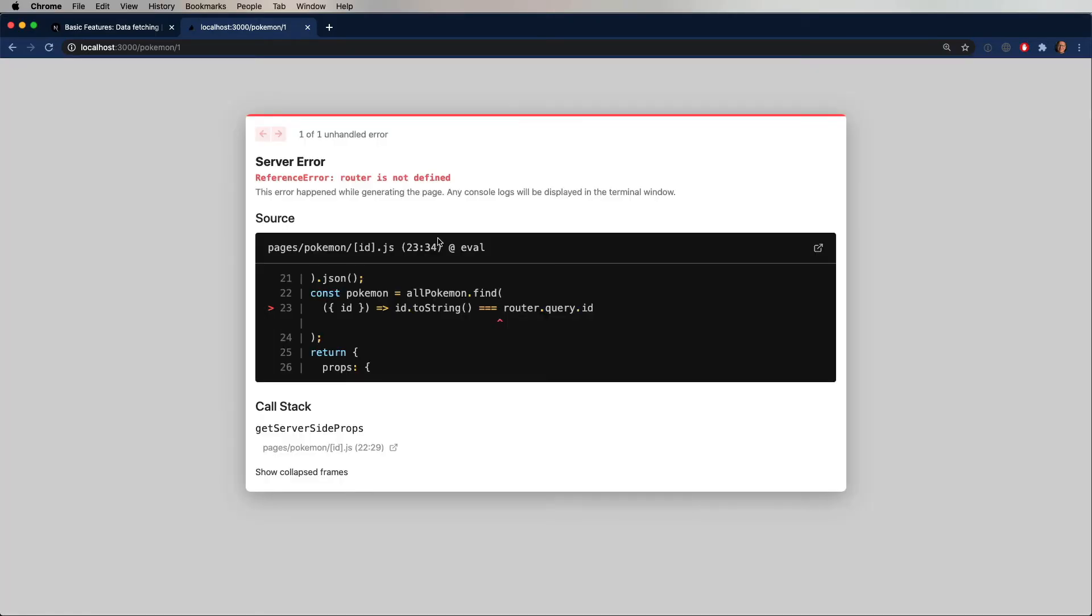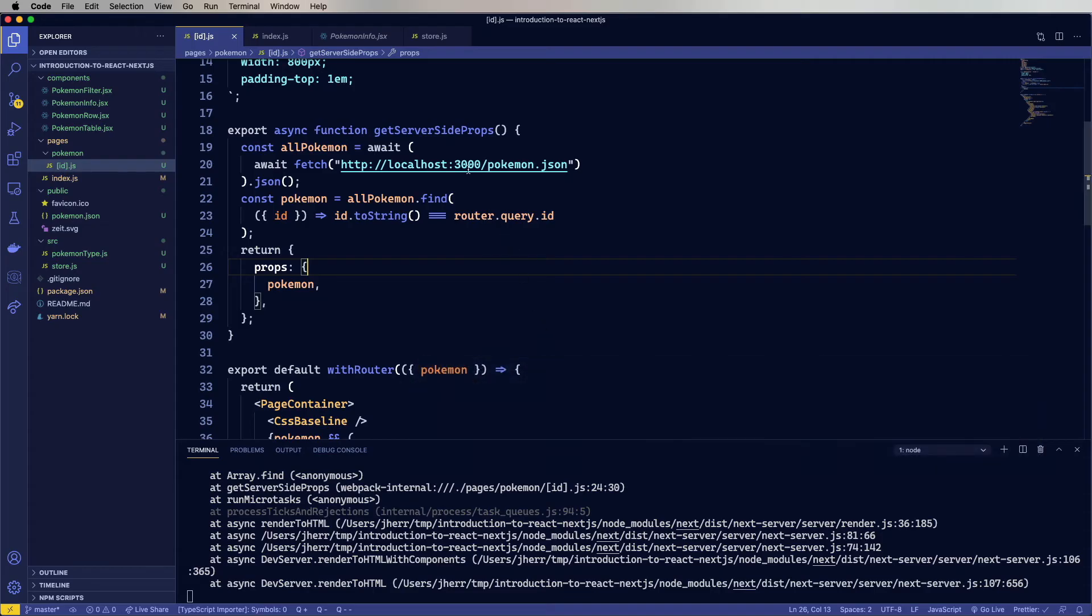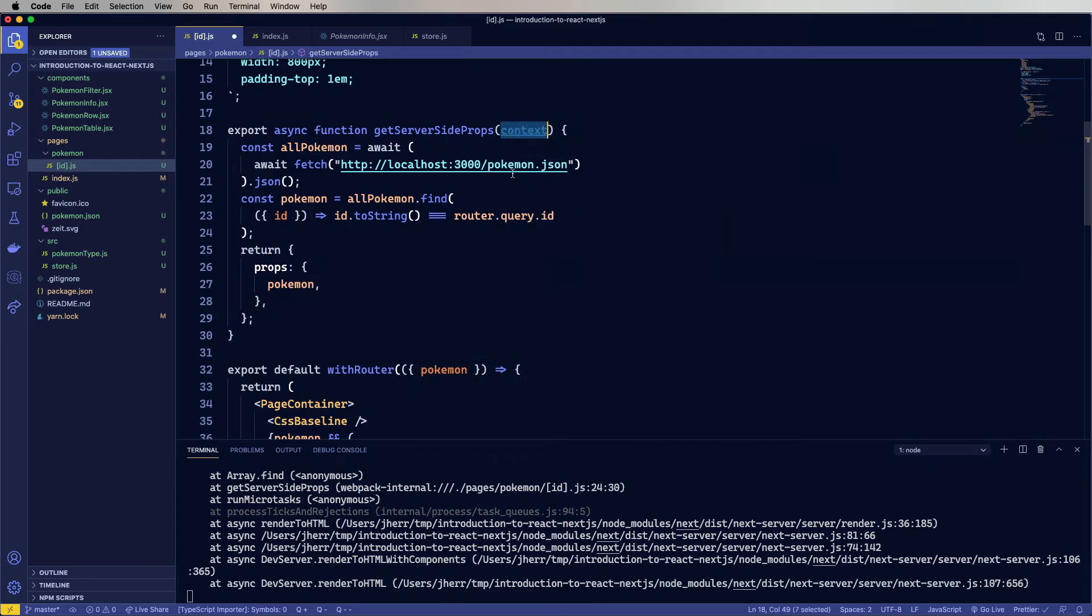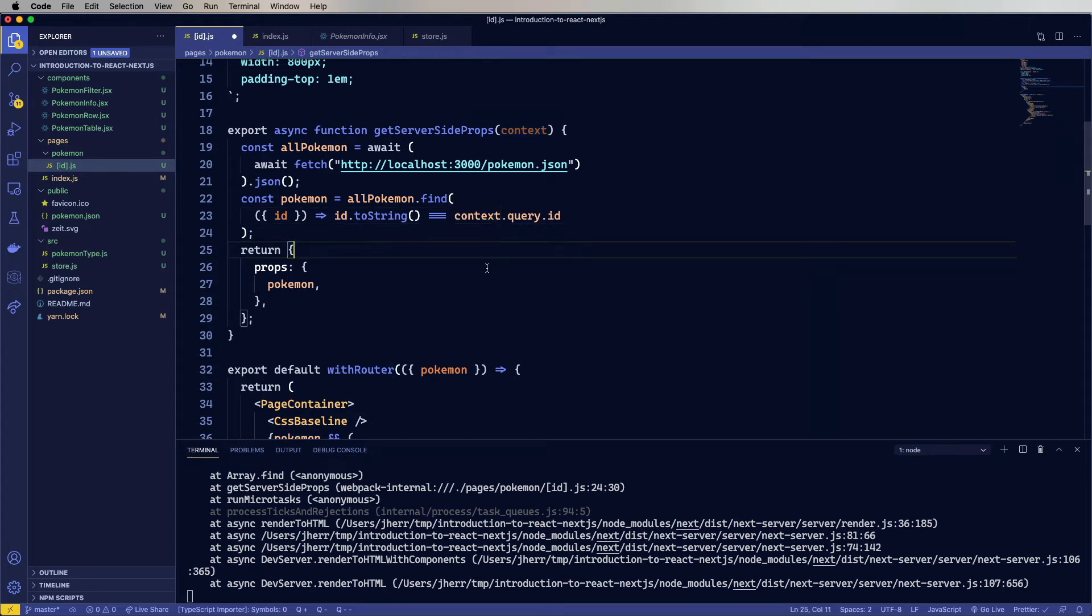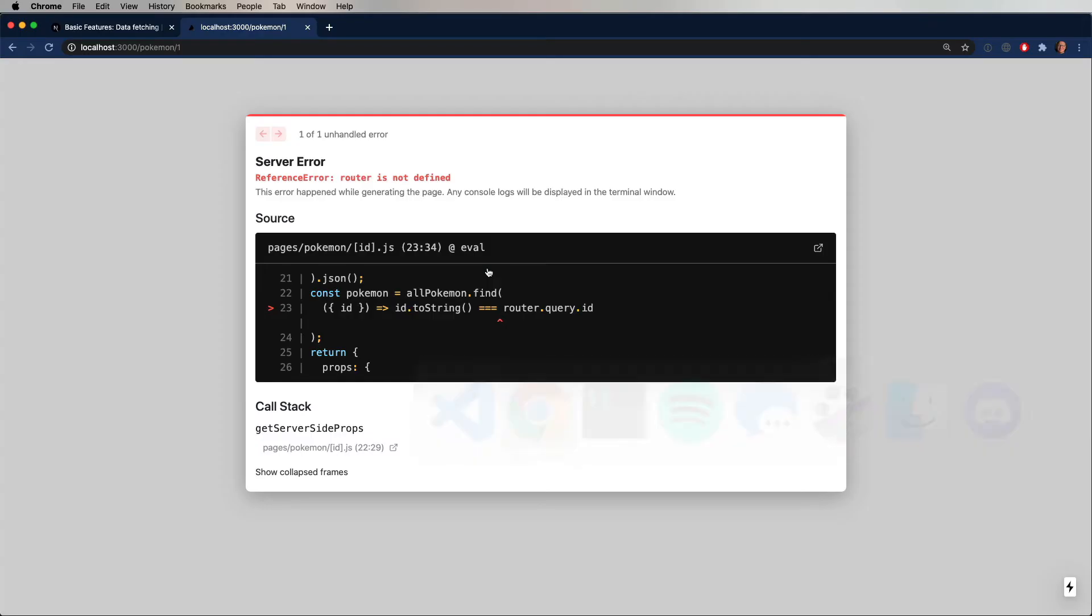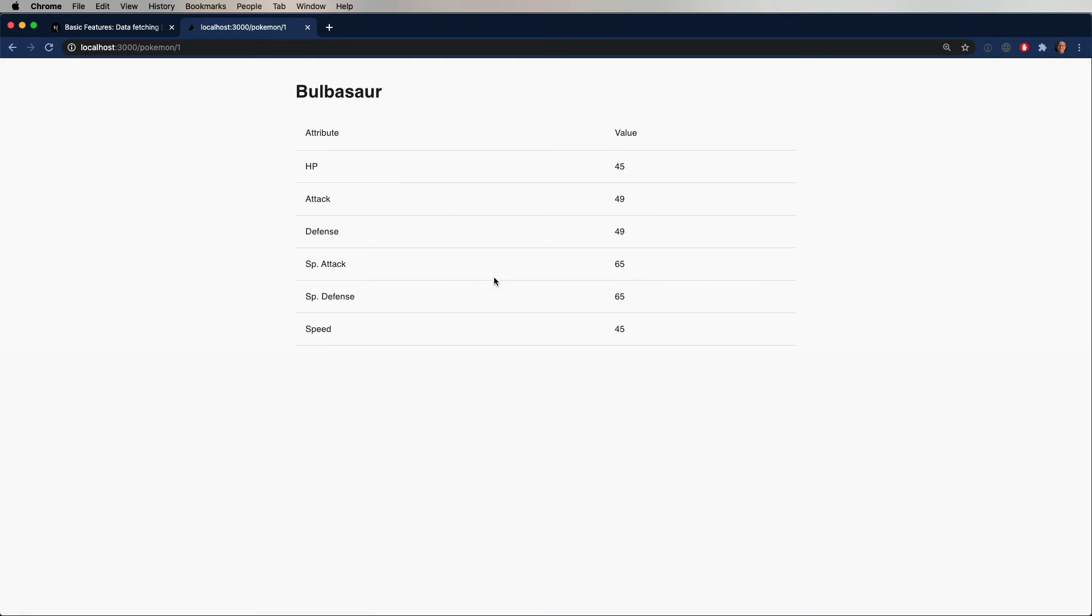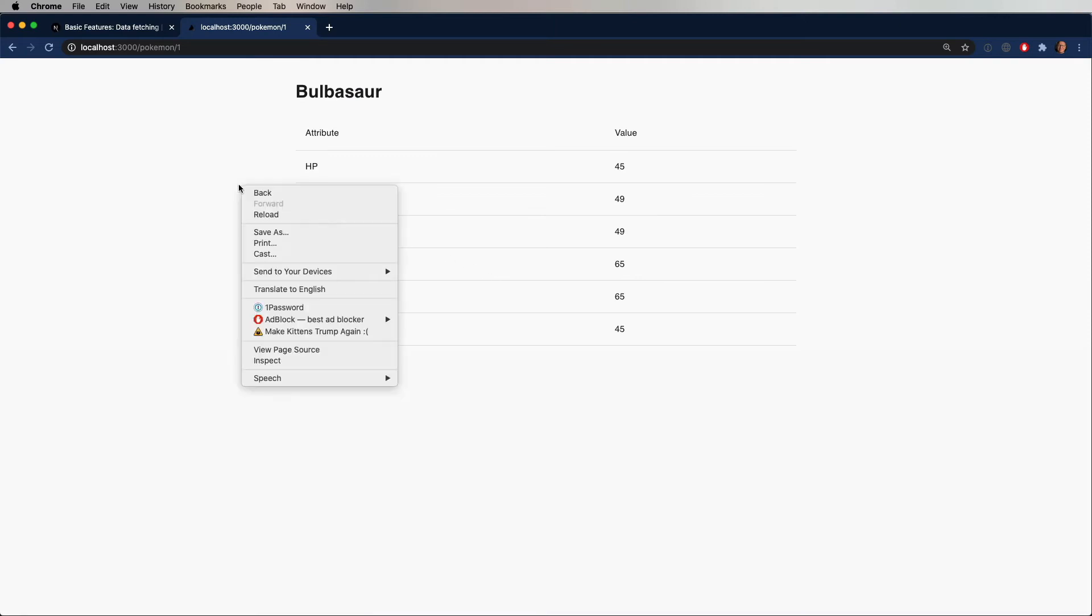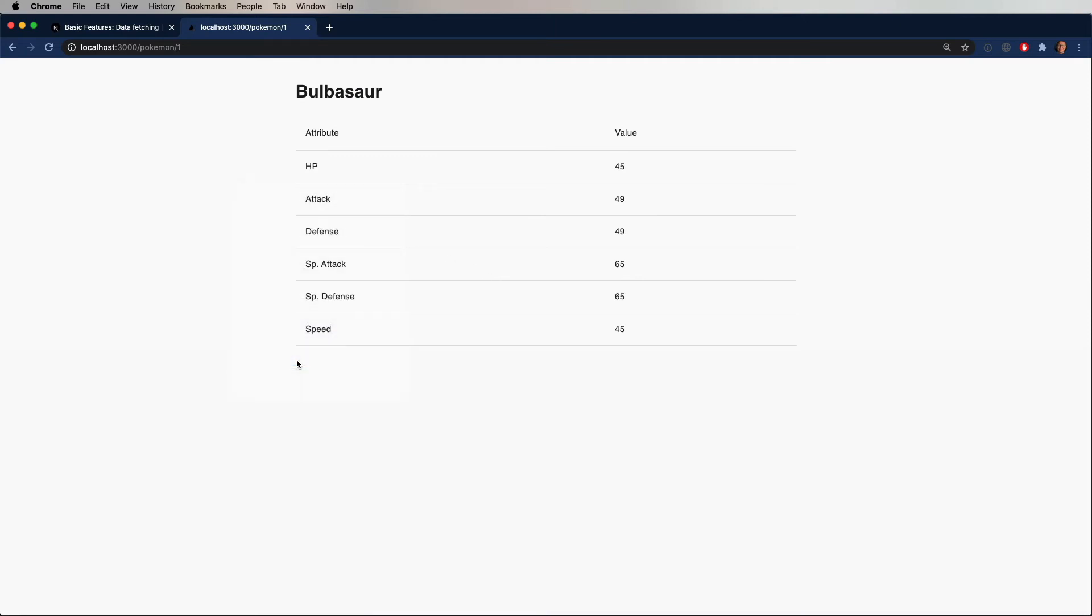Okay, let's try this out, and it doesn't work. But the reason it doesn't work is because we don't have router. That's very true. What we do have is context, so let's bring that in. And it's just context.query.id, and there you go. Now our detail page also server-side renders just fine.